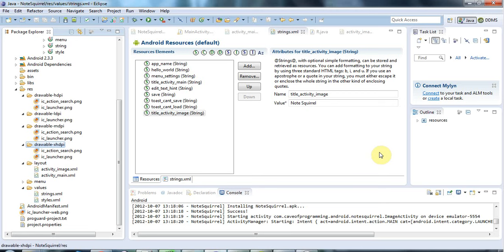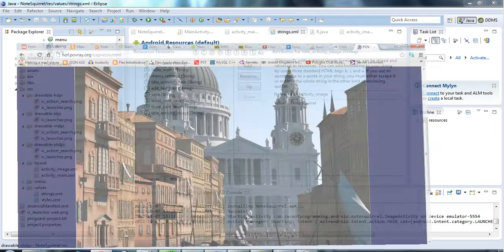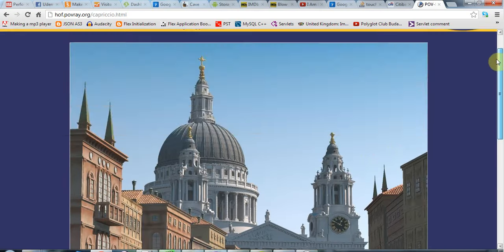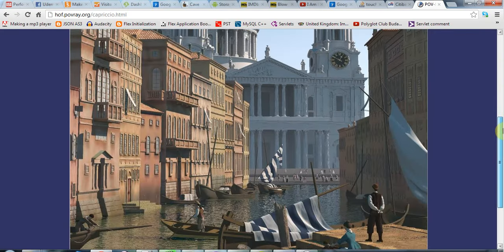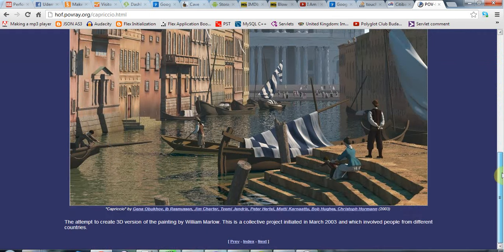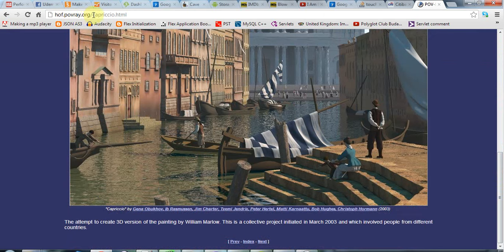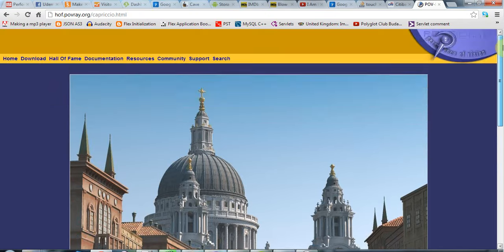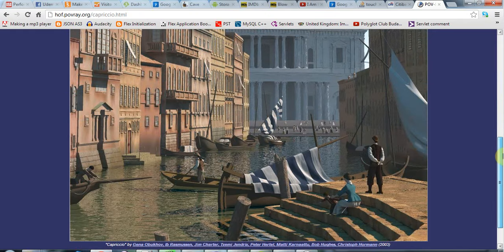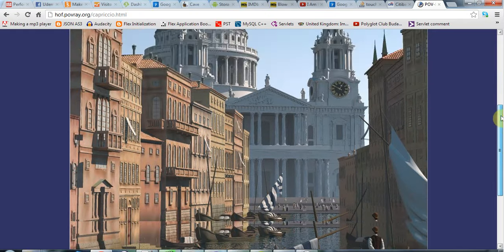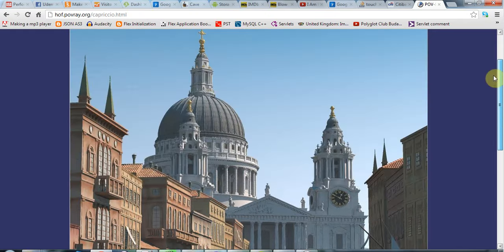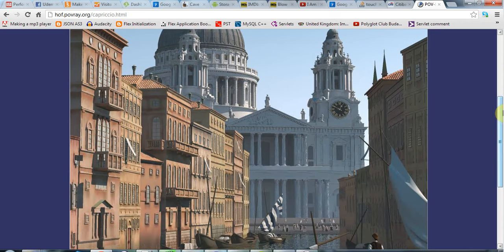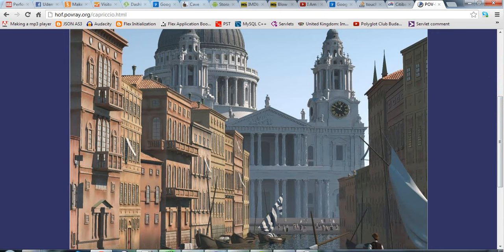Hello, this is John from caveofprogramming.com and in this tutorial we're going to look at the image view control. I did a bit of searching on the internet and found this beautiful CGI picture which is a creation by various artists from the povray.org site of a painting by Capriccio. I'm going to use that as an image in my Android application for the moment.